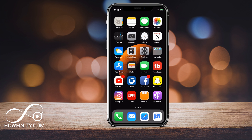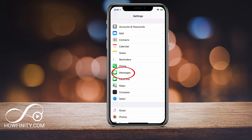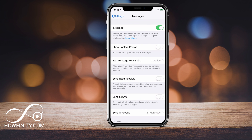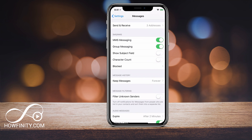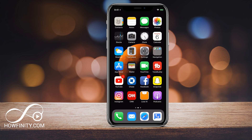The very first thing is we want to go to Settings, scroll down to Messages, and under Messages scroll down and make sure Group Messaging is turned on. If this is not turned on, you cannot create group messages. Turn that on — by default it should be on.